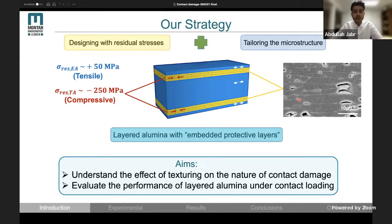The main aim of my thesis was to answer two main questions. One: what will be the effect of texturing on the nature of contact damage? And two: whether this layered alumina design can actually lead to contact damage tolerance?